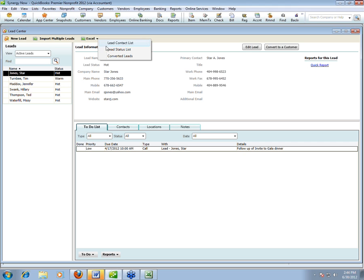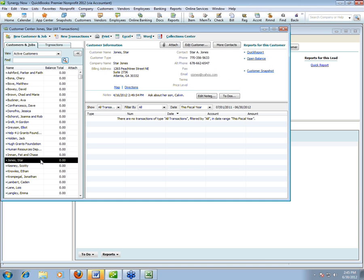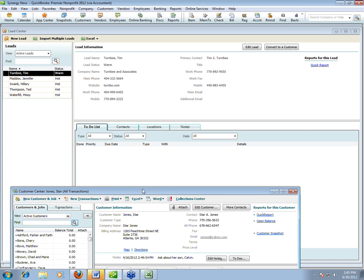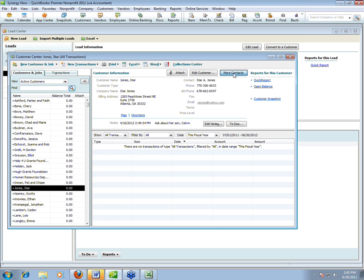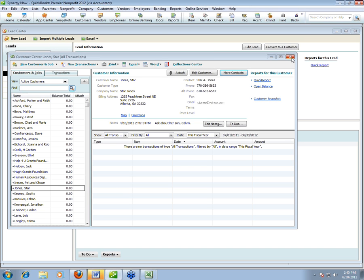What can you do with the information? You can get all kinds of reports in Excel. You can also convert a lead to a customer — if Star goes ahead and donates money, click Convert to Customer. It adds them to the Customer Center while leaving them in the Lead Center. Also new in 2012: the regular Customer Center now also has a place to put additional contacts, matching the Lead Center functionality. You can see Star Jones and Gary Jones with his contact information in the Customer Center as well.